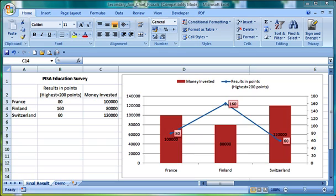Specifically, we want to show whether there is any correlation between the money spent on education and the performance of the students. A hot subject.